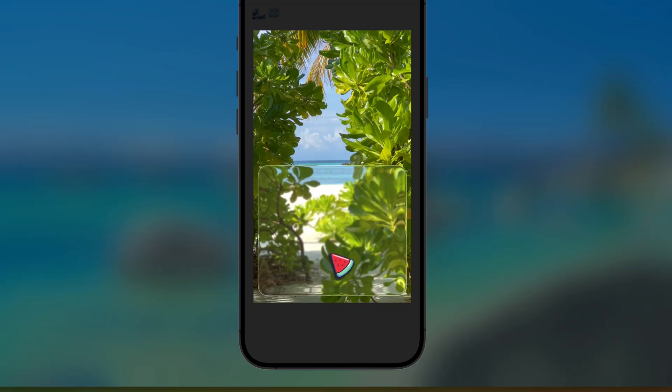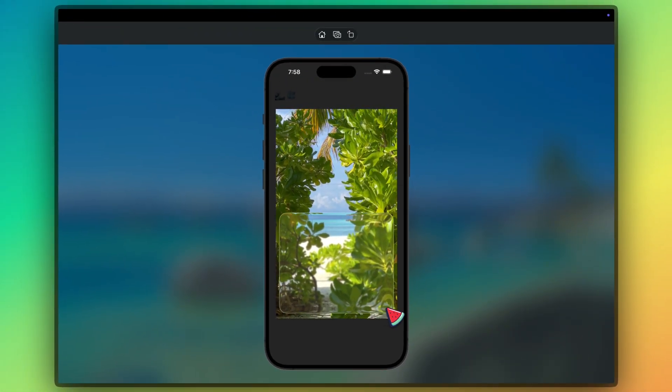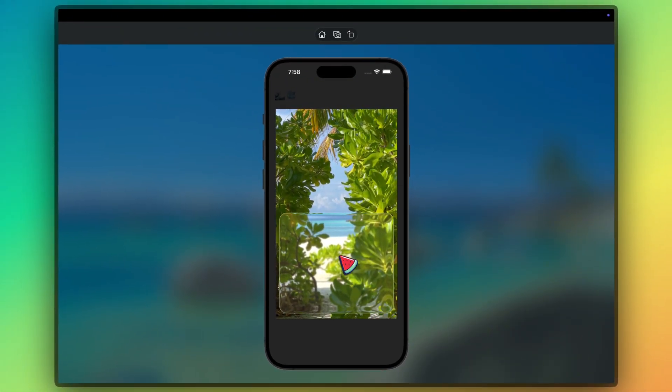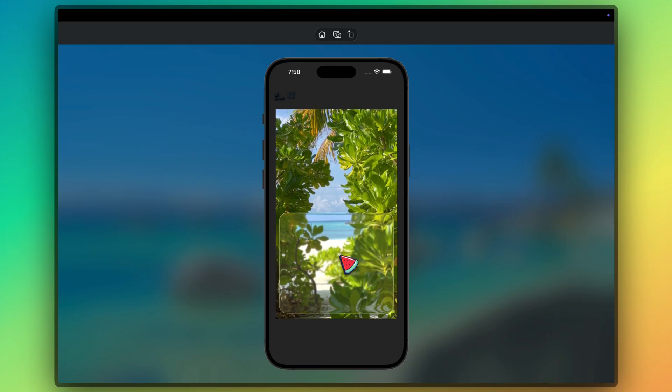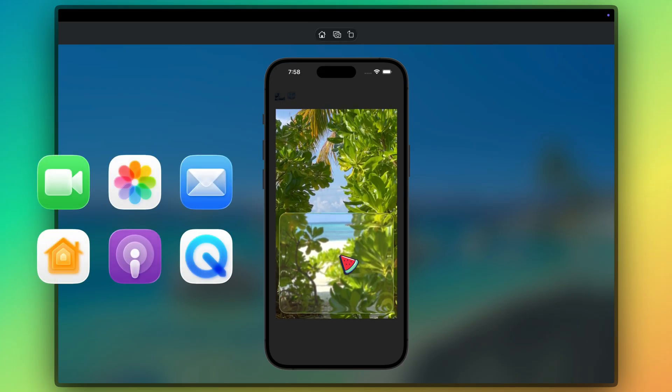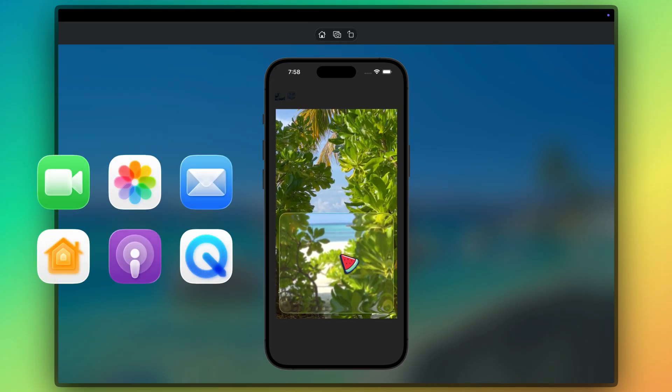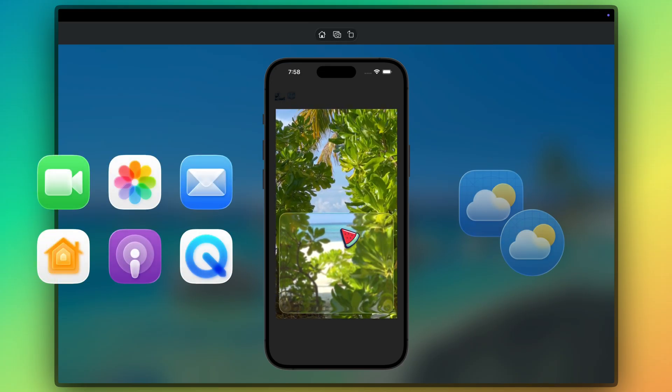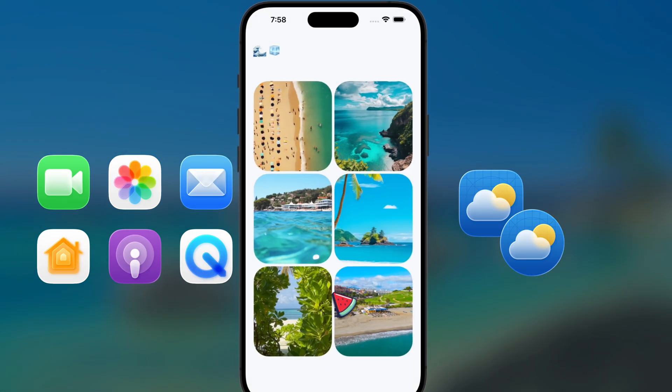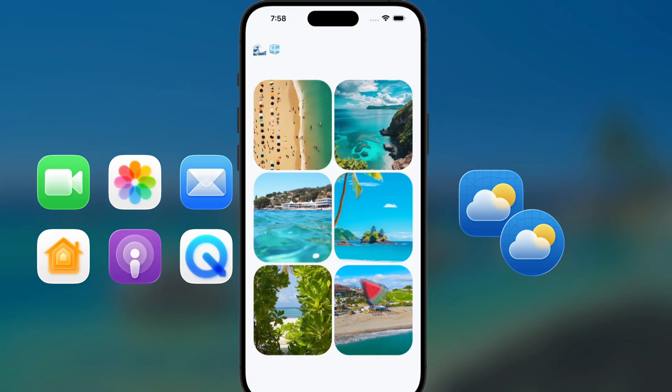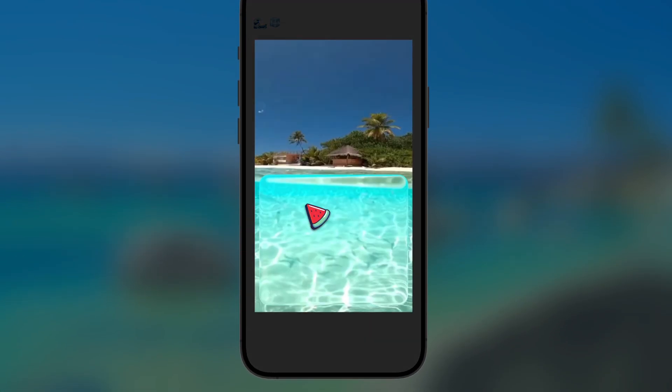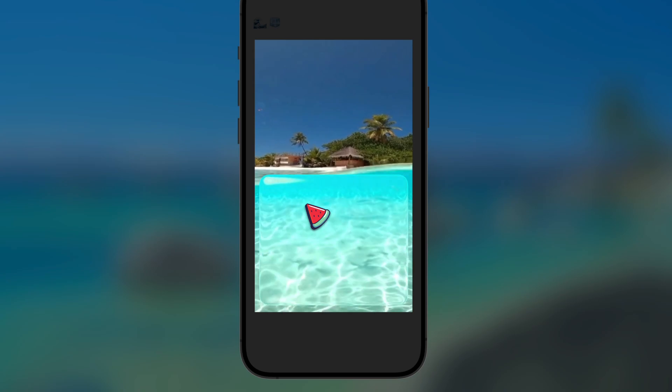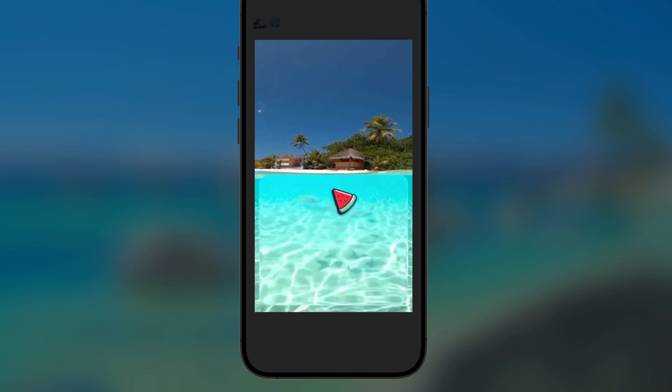While dynamically reflecting any element placed behind it to achieve a lifelike effect, it adjusts transparency levels and contrasts to ensure text and icons remain readable regardless of background content, maintaining a clear hierarchy between content and controls.